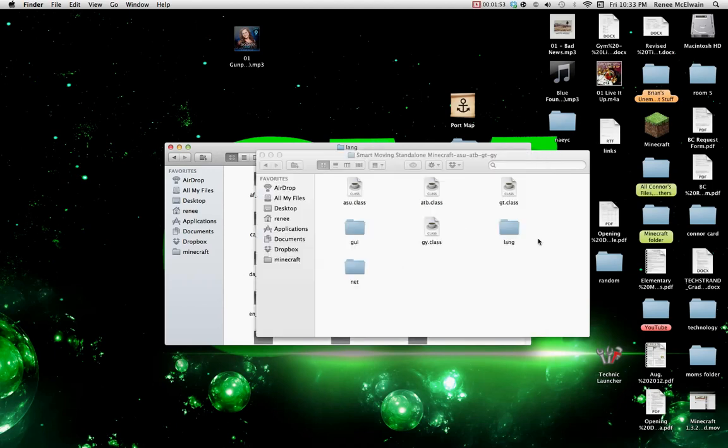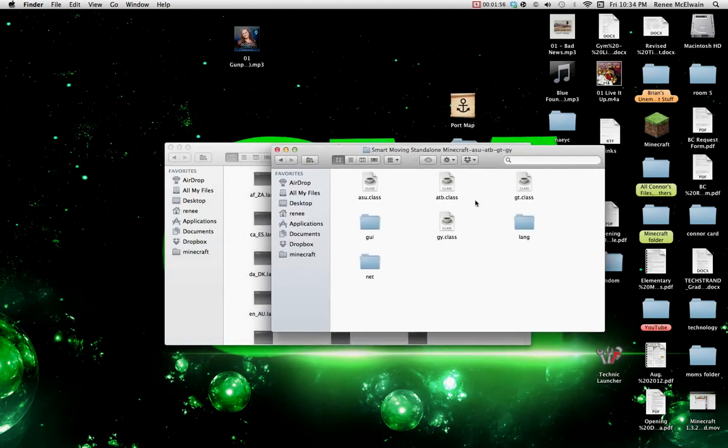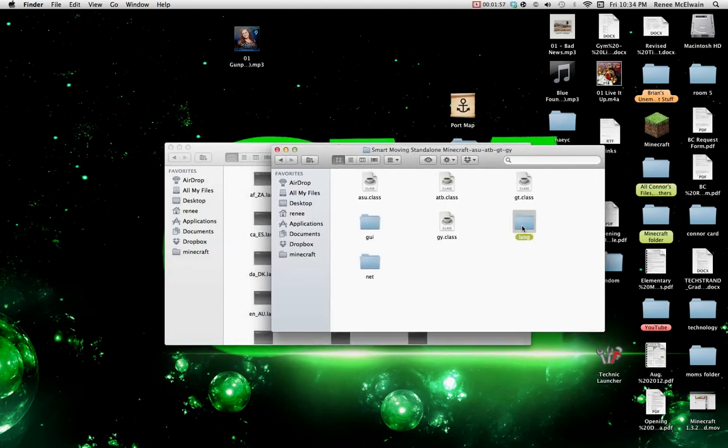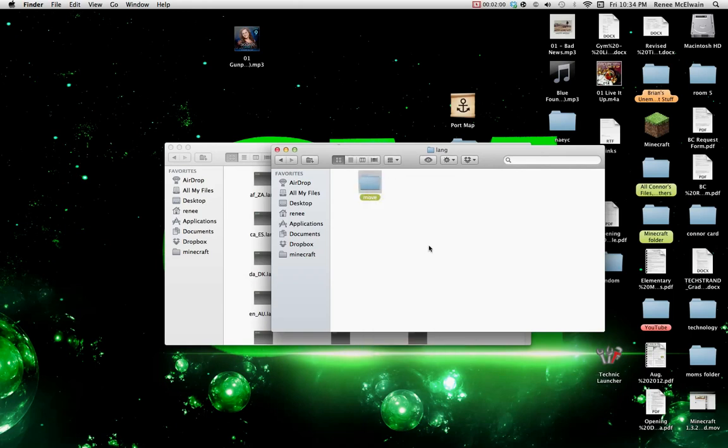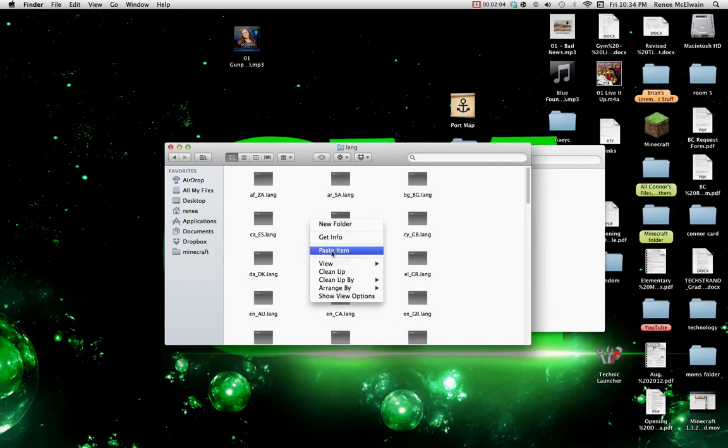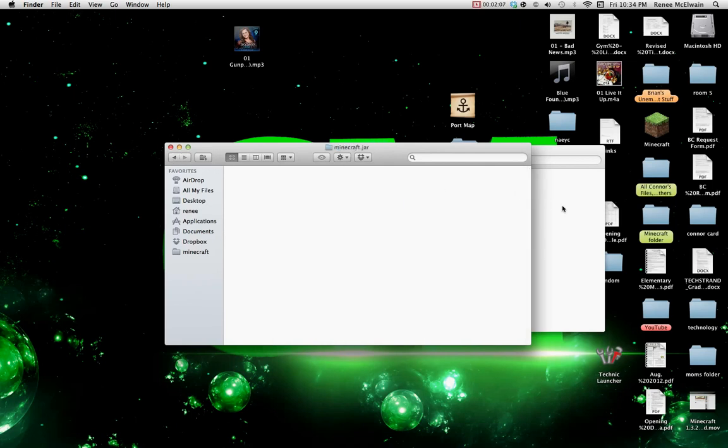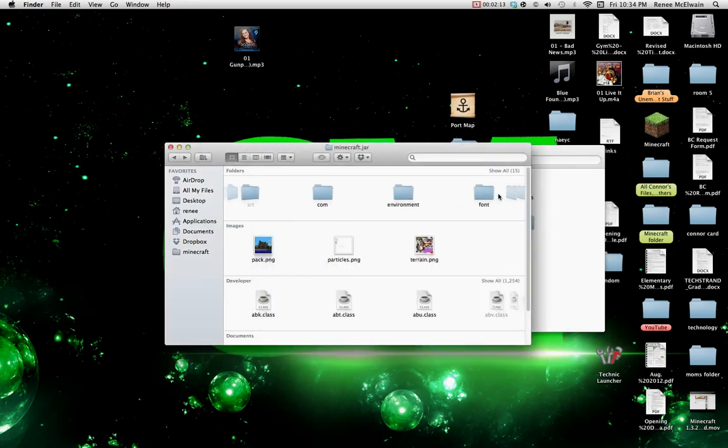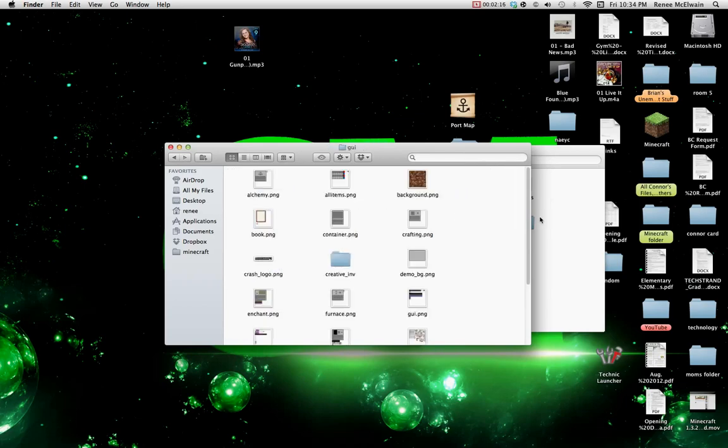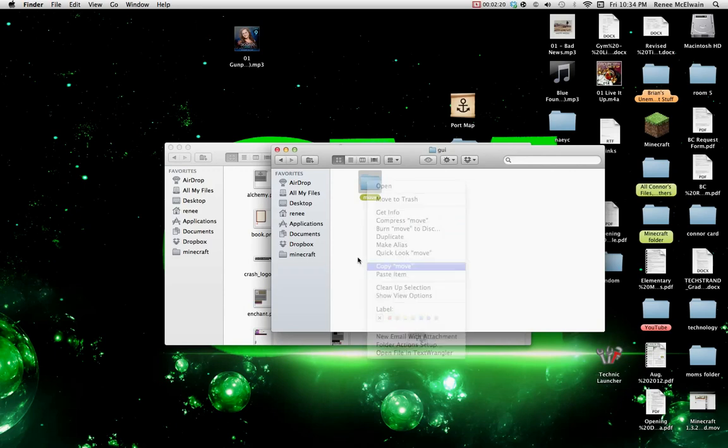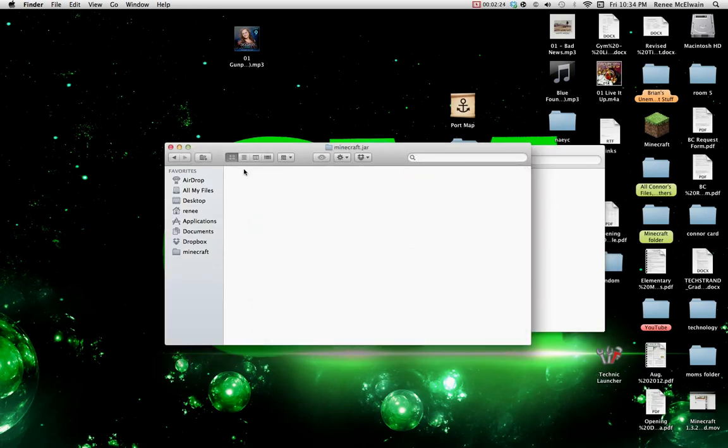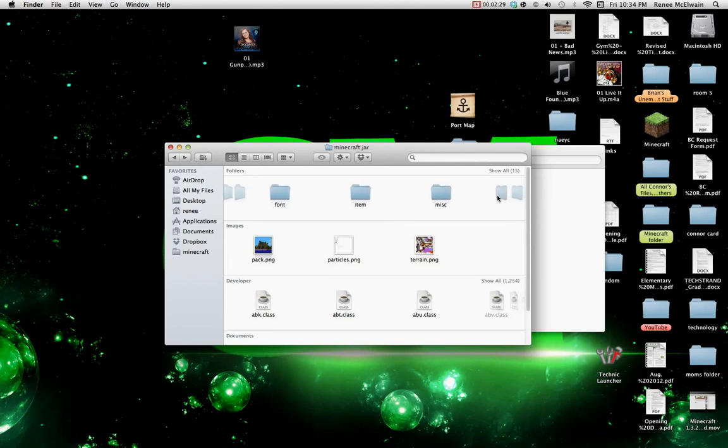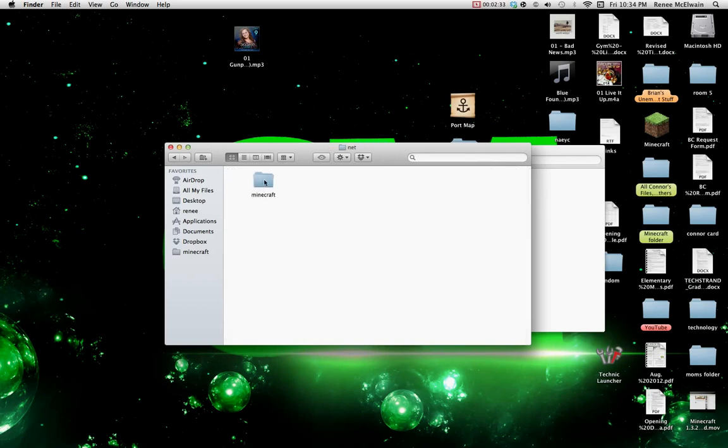Now you want to go into your LAN folder in the mod folder. Copy, move, paste out onto the LAN folder in your Minecraft. Back. Now go to GUI. Go inside there, copy, move, paste it back out.